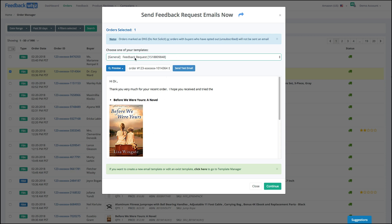If you don't have any templates that you like in there, you can click here to go to Template Manager to create from scratch. But you'll notice here, if an order has been marked DNS or if a buyer has opted out, they will not be sent this email. Otherwise, they will be sent it immediately.